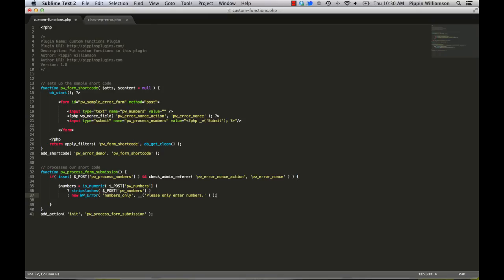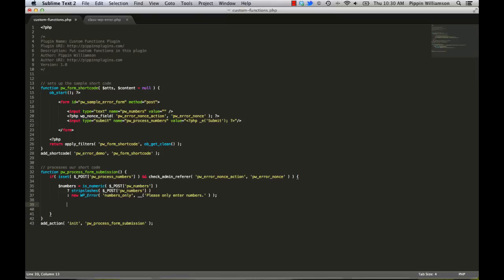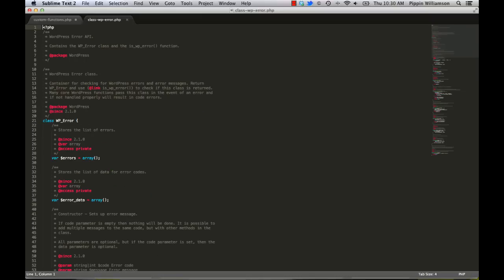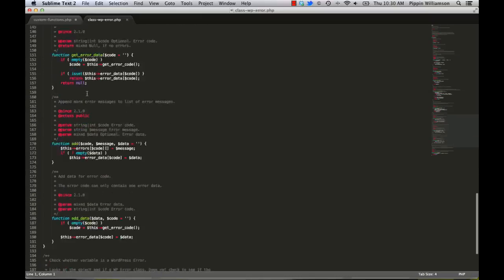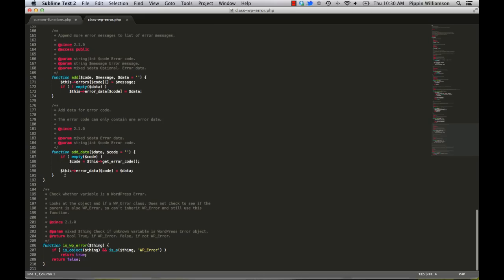Okay, so now what happens is numbers, the variable numbers, we check and say if it's numeric, set it to the value. Otherwise, we're going to set it to an error. So now we have a nice function in WordPress, which is part of the wp-error class. Well, kind of. It goes along with it.